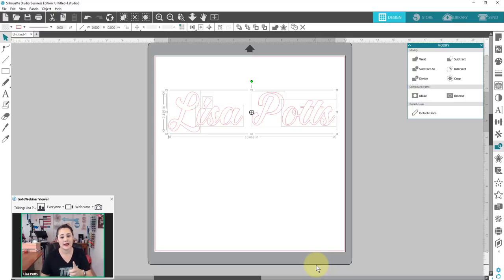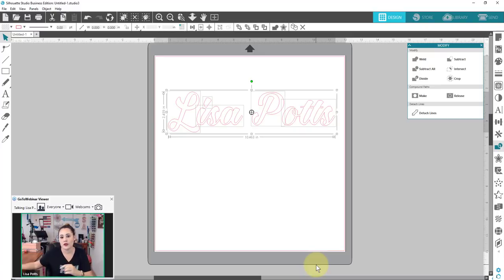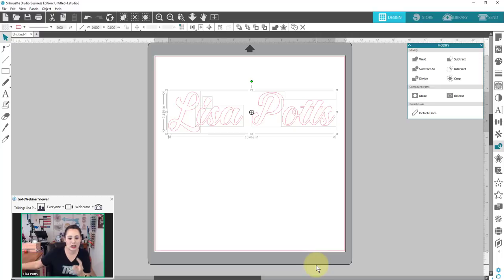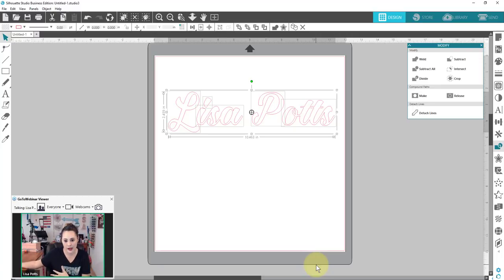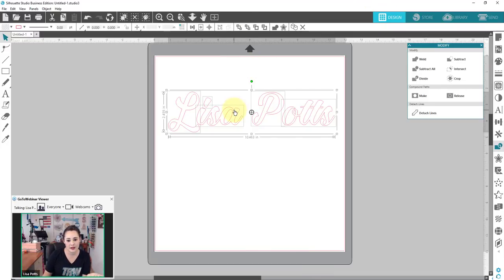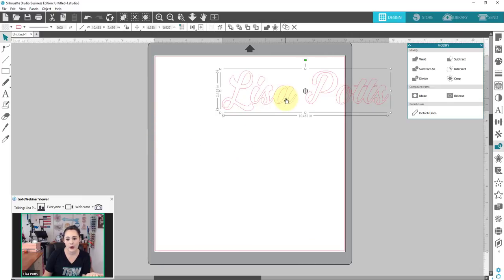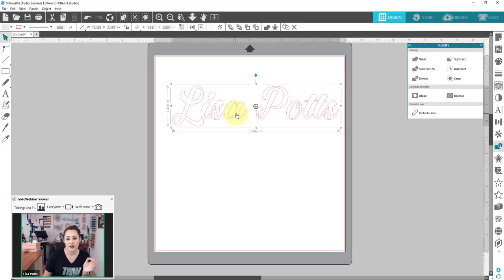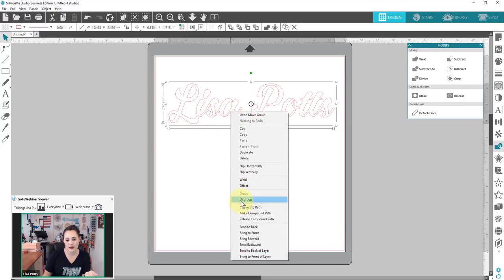Both grouping and compound path are going to let your objects move together and resize together. The difference is in how many actual objects they tell the software are in there. For example, me and my husband Nick — we're married, so we're grouped together, but we are not one person. I'm still my own individual person that is part of a group. That's the case with grouping. If we group everything together, we can move it all together. However, these are still individual objects — they're just grouped.